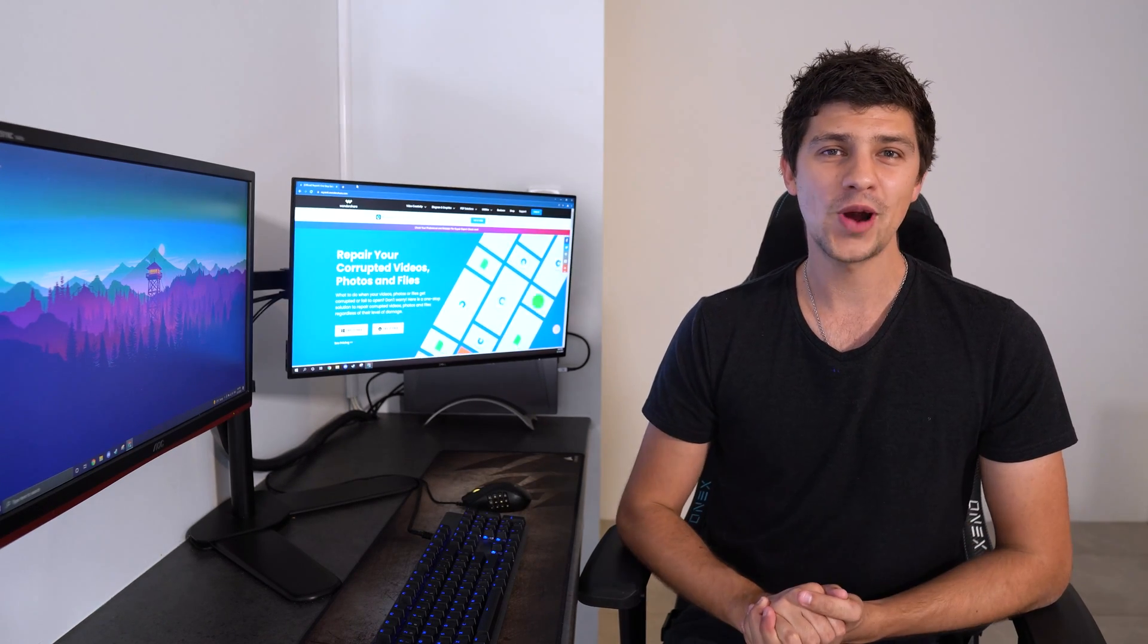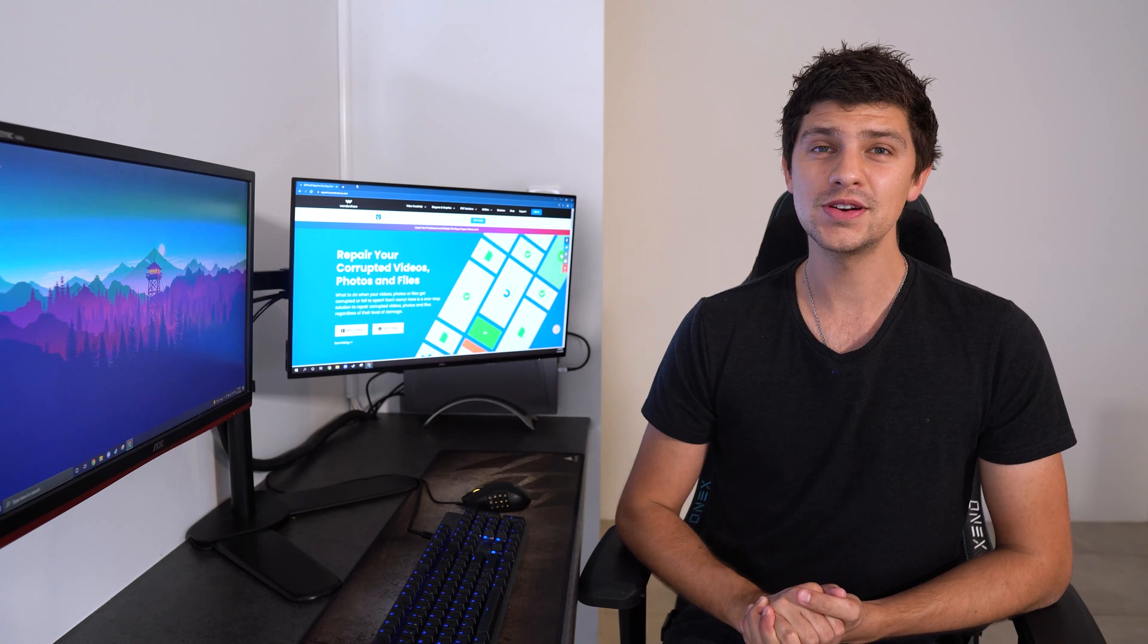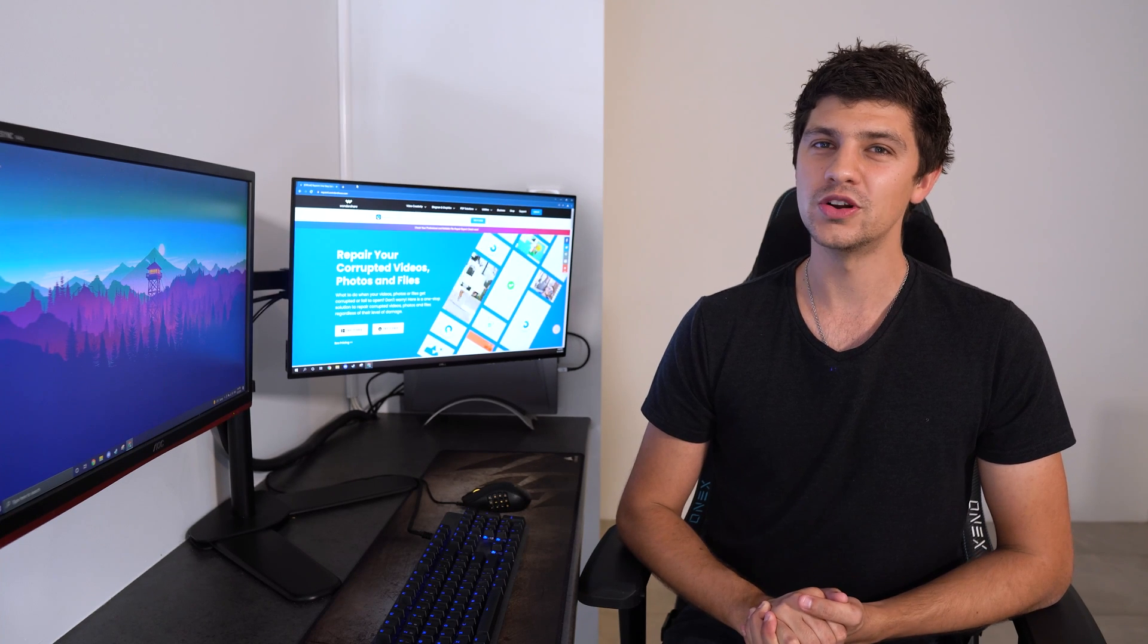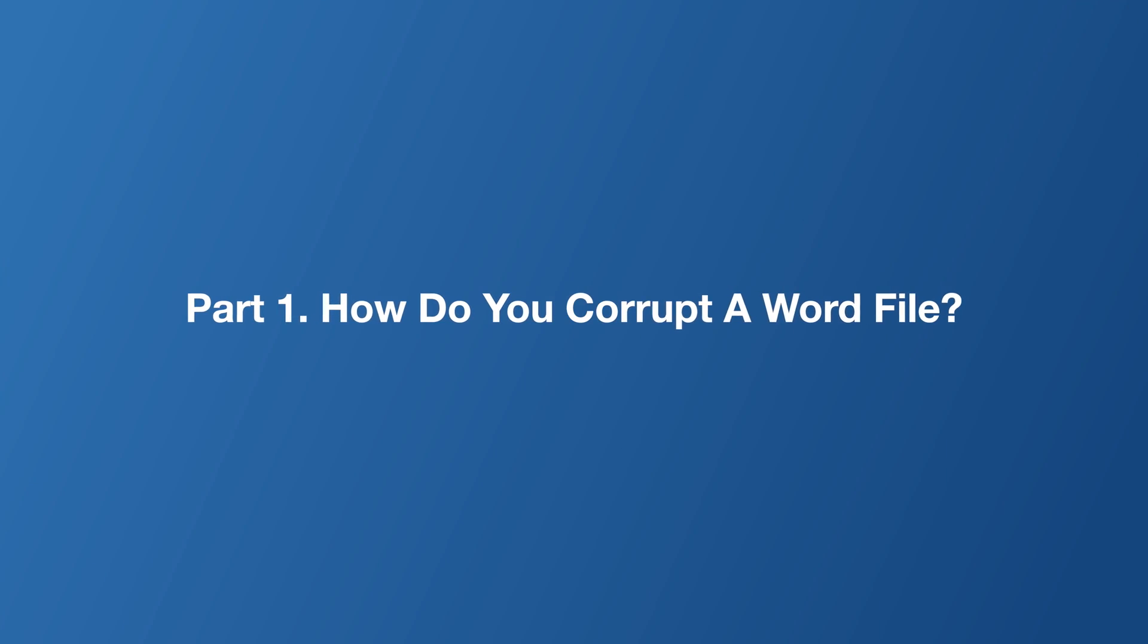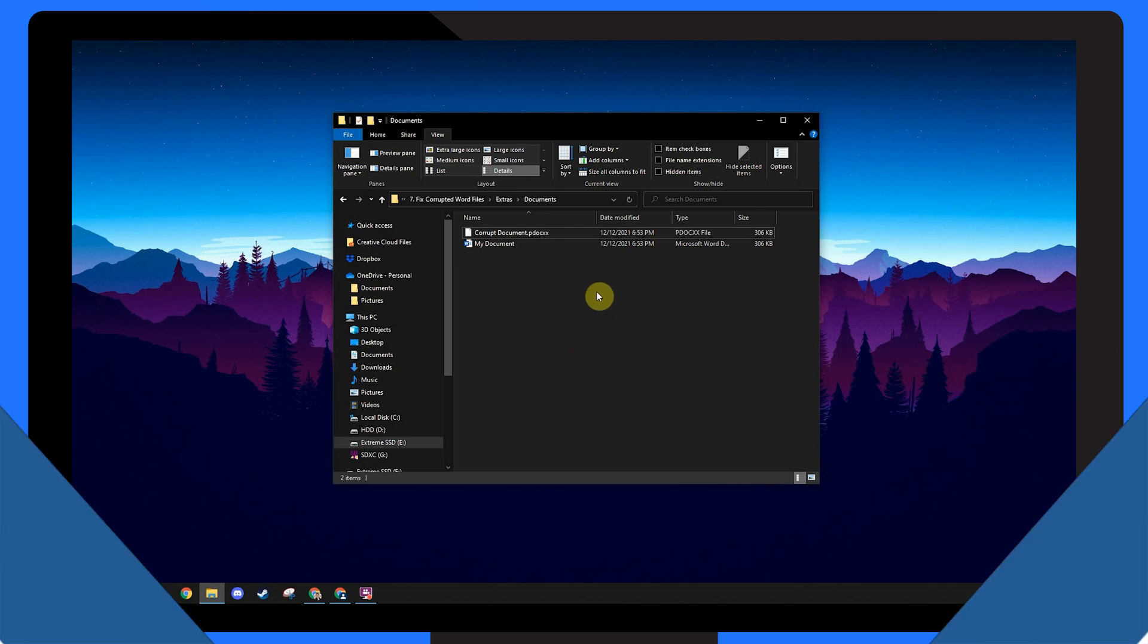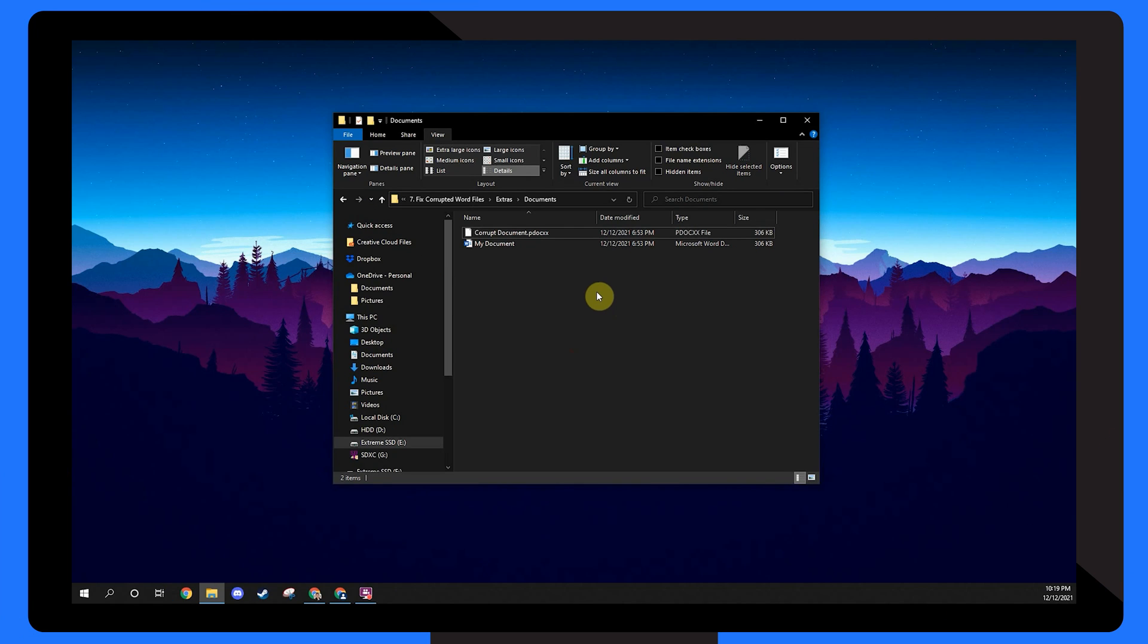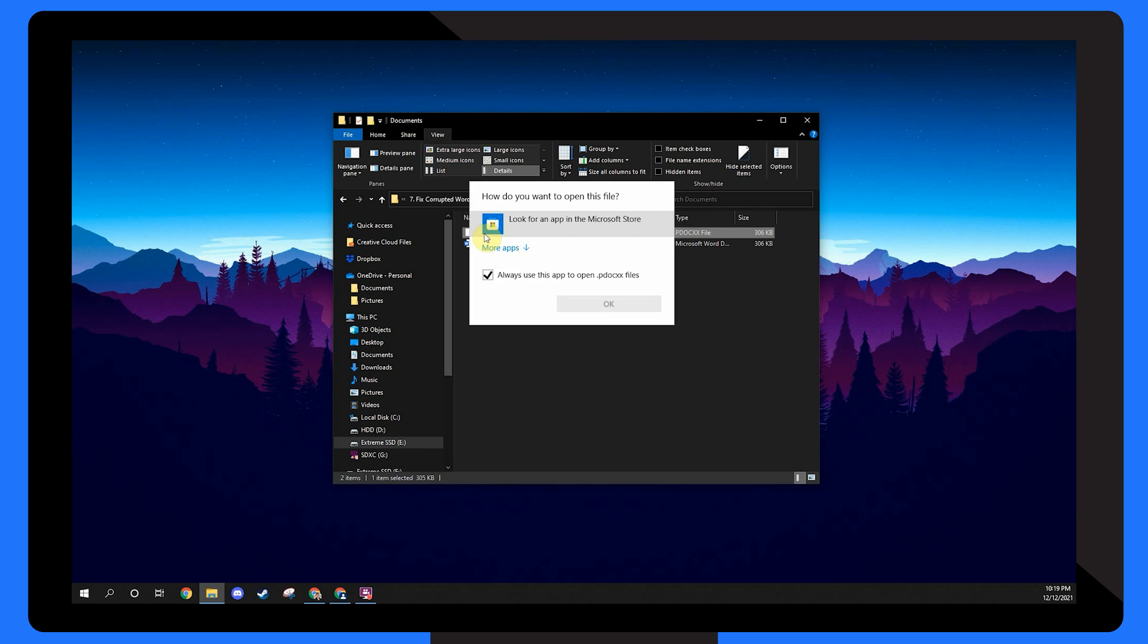Now, how do you corrupt a word document and why would you want to? A corrupted word file becomes unreadable and inaccessible, which prevents it from being opened. So when you try to open a corrupt word document, you'll get an error message saying that the document can't be read because it's corrupted or has a problem.